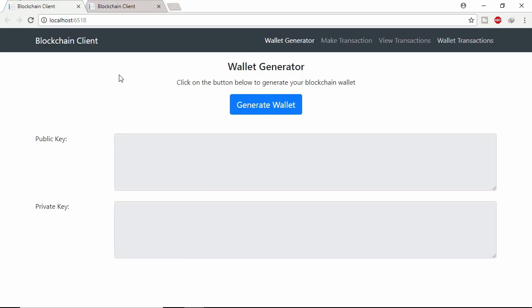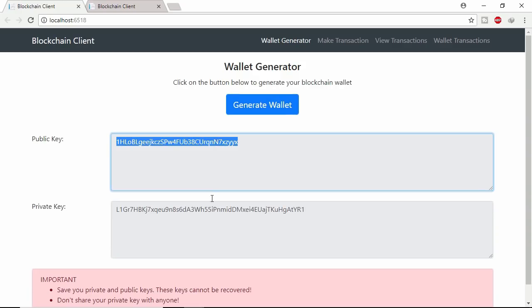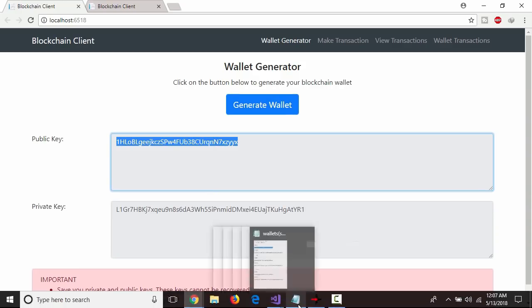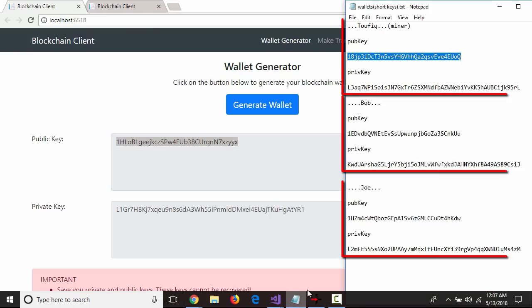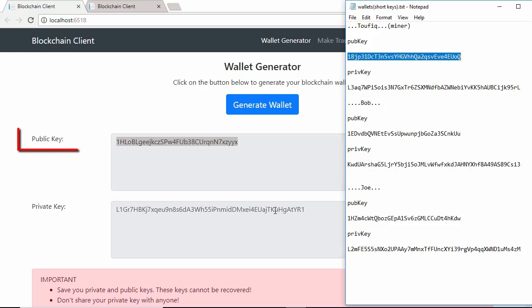And click wallet transaction button to see lifetime transaction of this miner. Here total 50 coins received. User can generate public and private keys from this page. I already generated keys and saved in a file. And also assigned names.